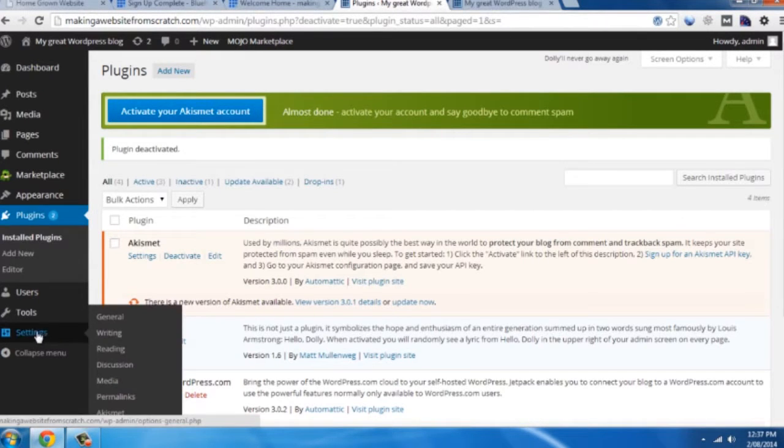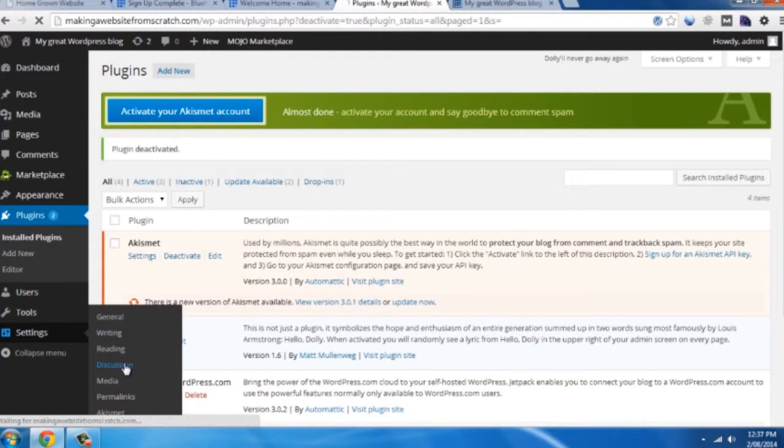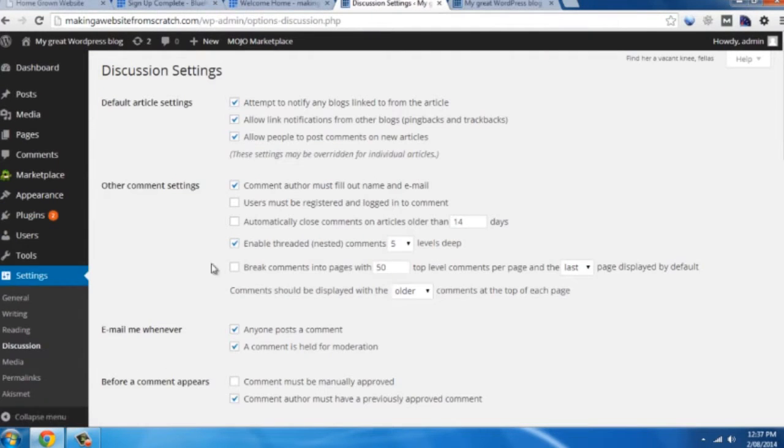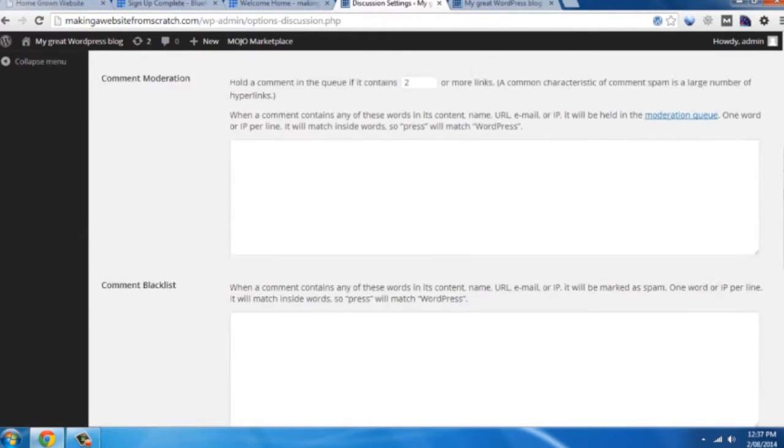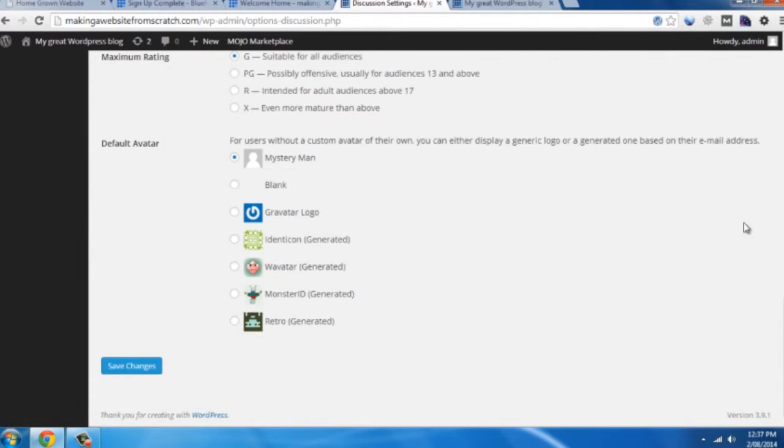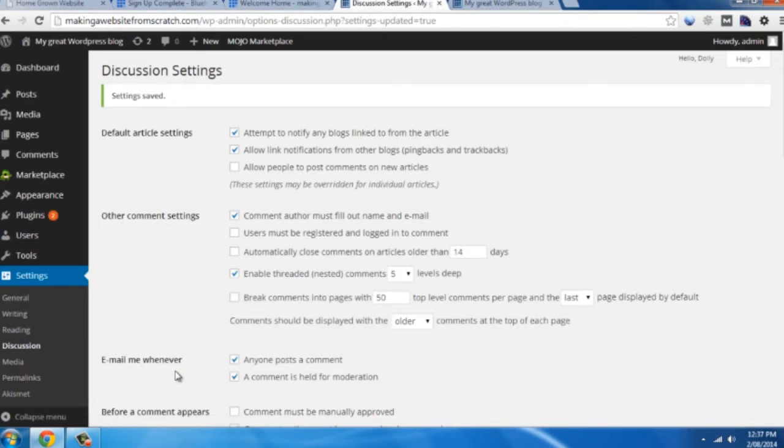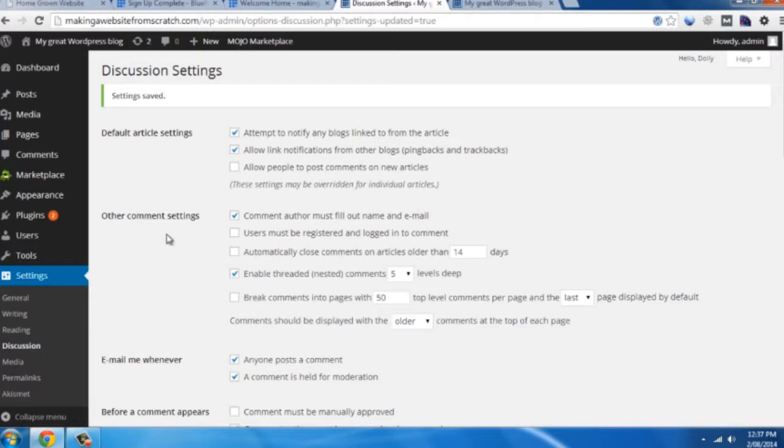So what I want to do is go down to settings first of all, click on discussion. And we don't want to allow people to comment on new articles at the moment. So as we're going through and editing the site, later on you might want to activate that if you want to have a conversation with your viewers. But for the sake of this we don't.